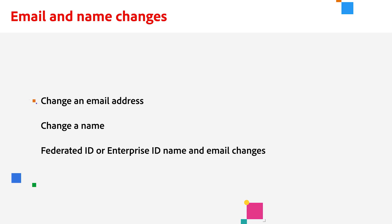Sometimes you need to change an email and name that is tied to your Adobe account. I'm here to help you. I will cover changing an email, a name, and also how you can change an email and name associated with a federated ID or enterprise ID.